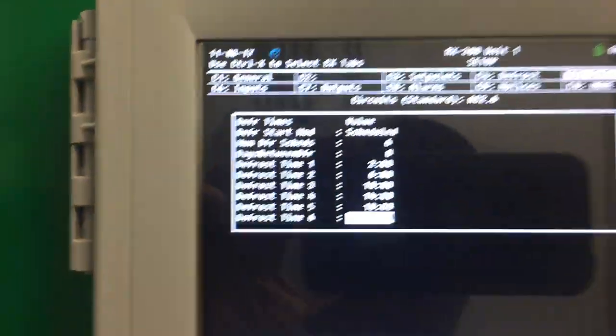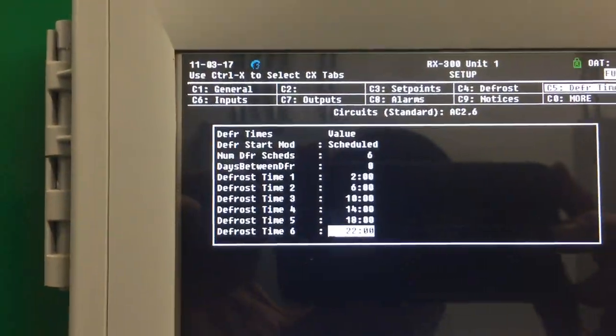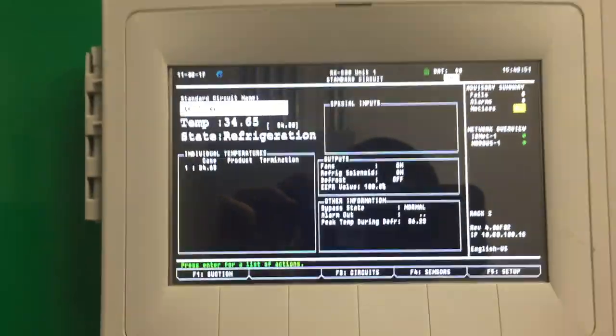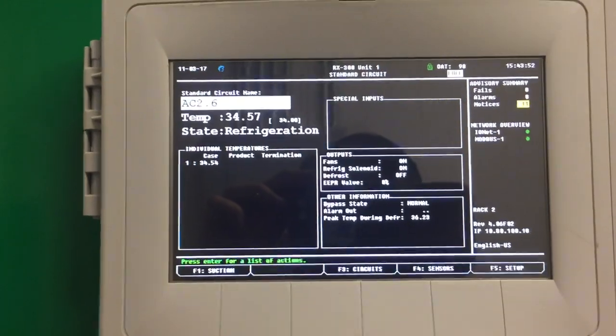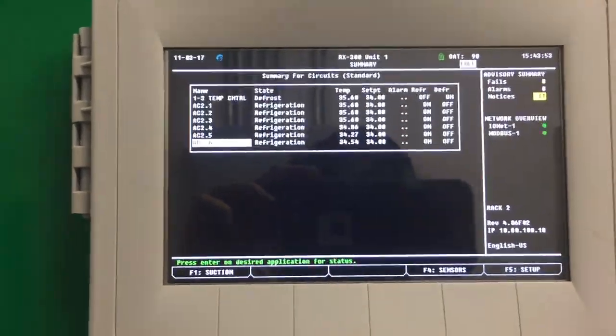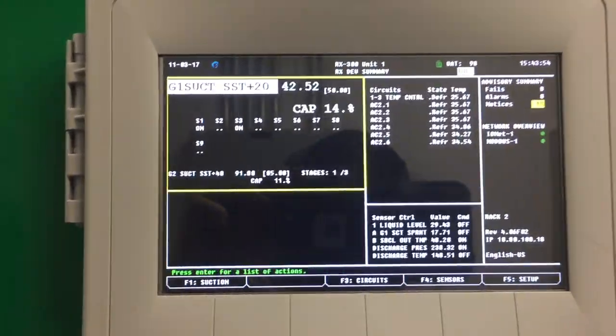That's how you set it to defrost every 4 hours there. Use the arrow to get back up out of there. That's the program.